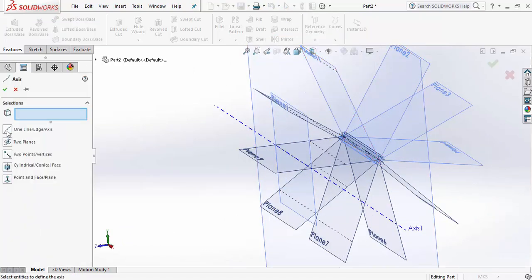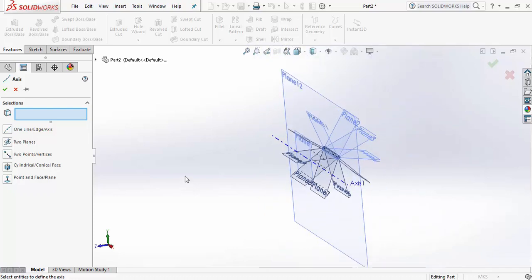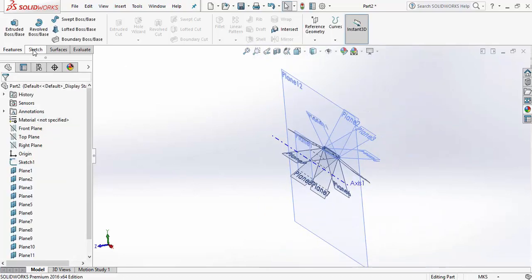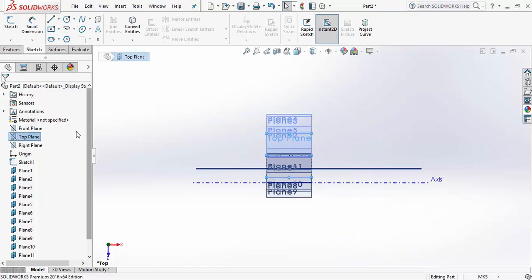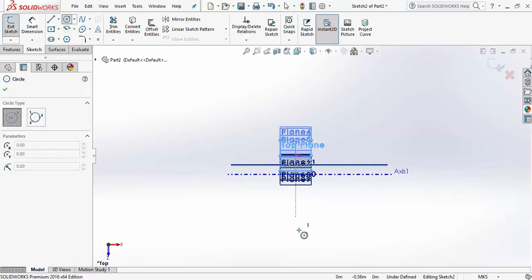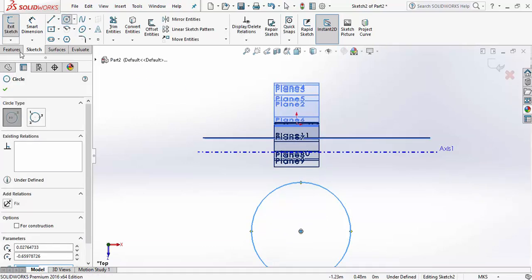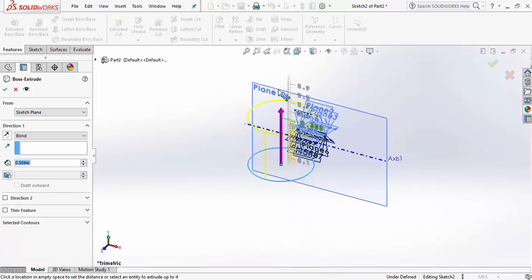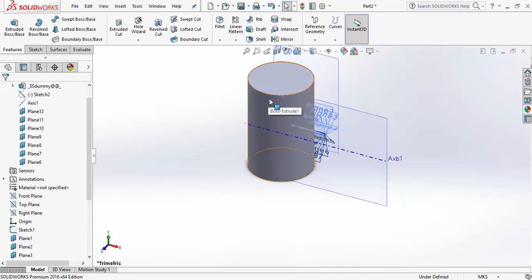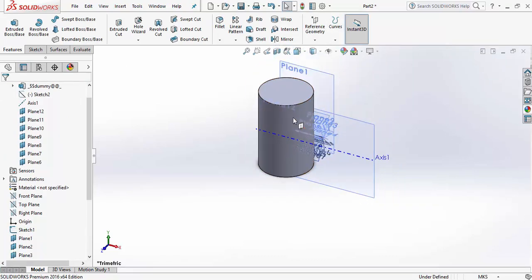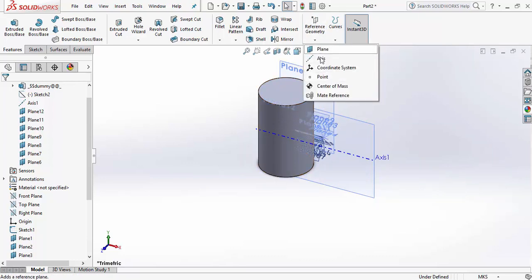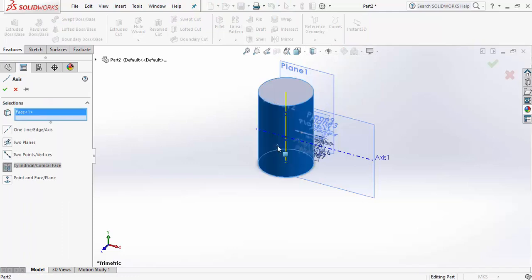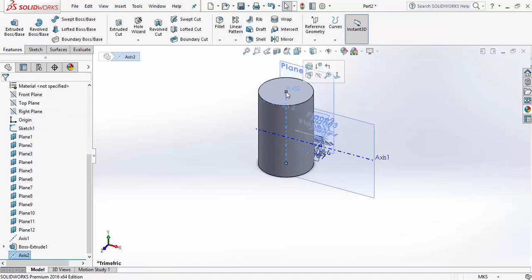There are multiple options to select references for an axis. For example, if you have a cylindrical face, you can go to Reference Geometry, click on Axis, and select the cylindrical or conical face. SolidWorks will automatically give you the central axis of that geometry.